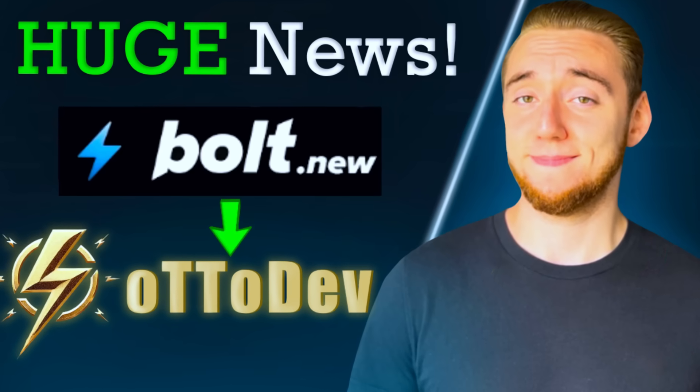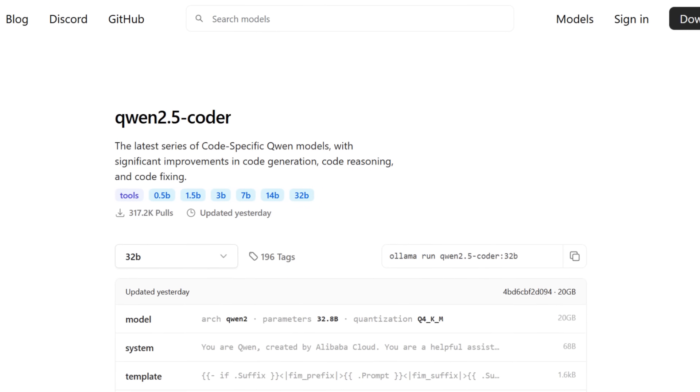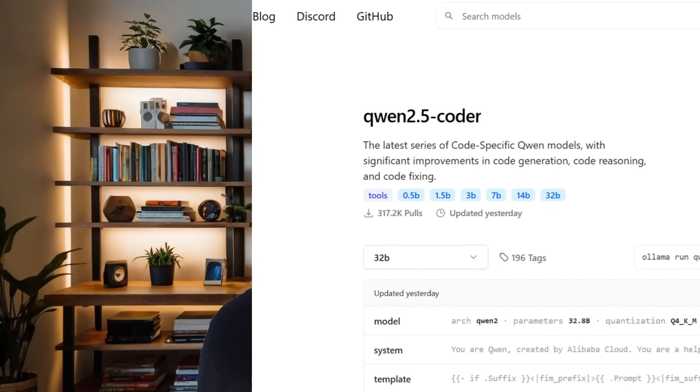I have not been this excited about anything in the AI space for a couple of months now, except for AutoDev of course. But yesterday, a new version of my favorite open source large language model, Qwen, was released, and it is Qwen 2.5 Coder 32B.